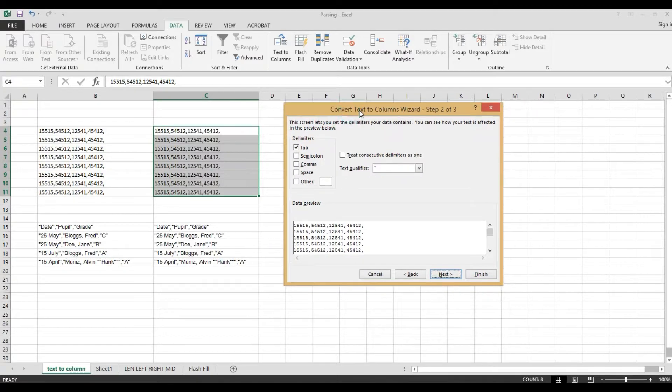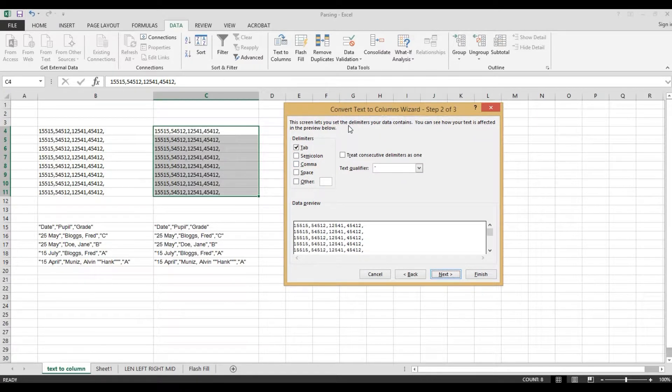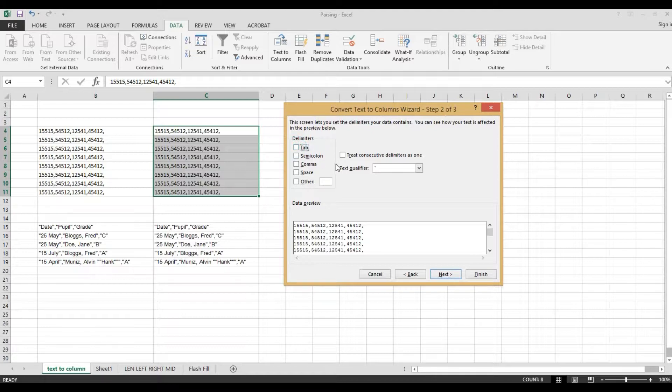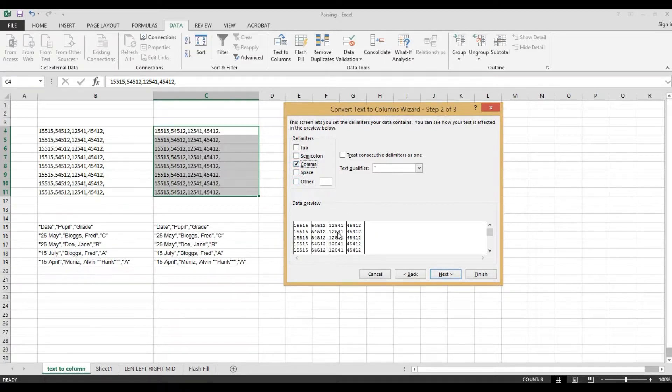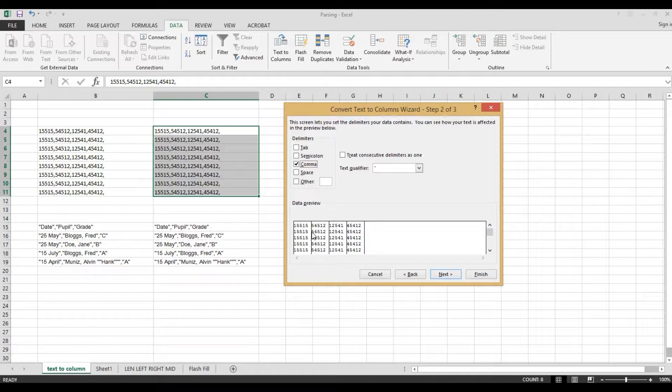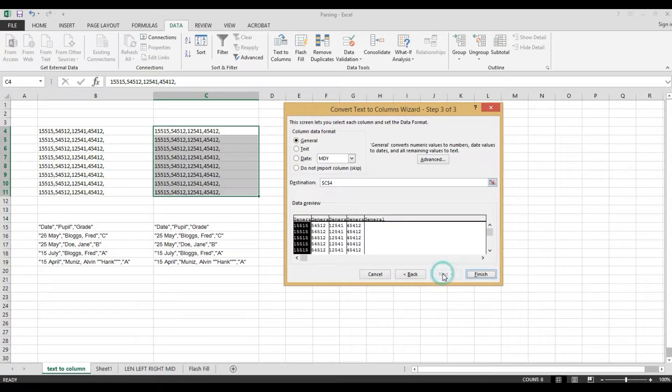Here. Now, since this number is separated by comma, we need to uncheck this tab and select this comma. Look. If you see the data preview, this one is only indication. These lines. We will parse into four columns. So, we need to click next, then finish.